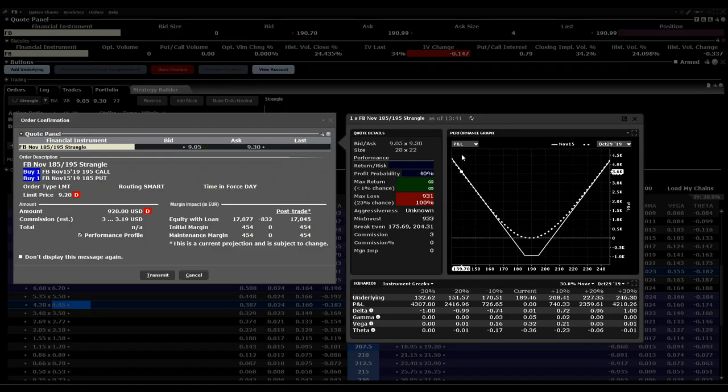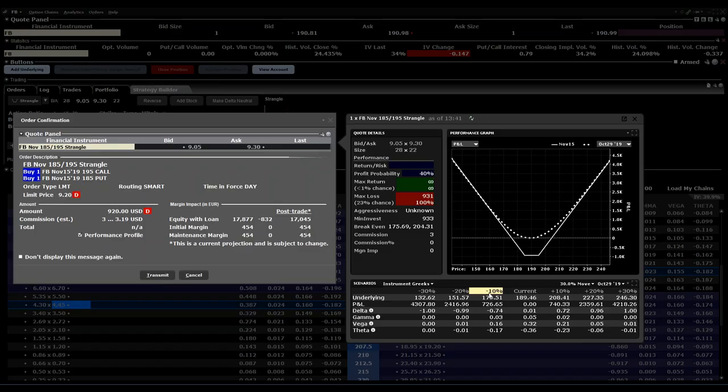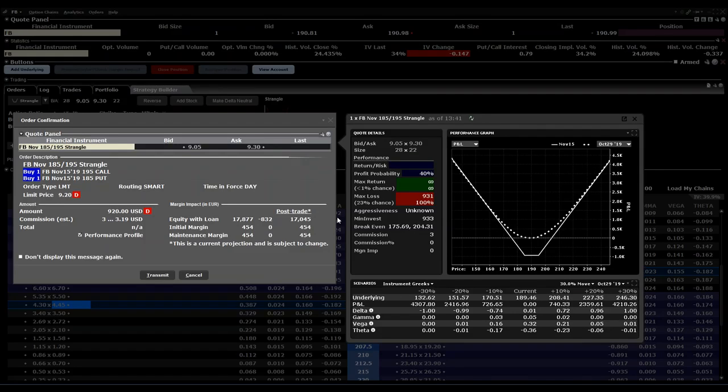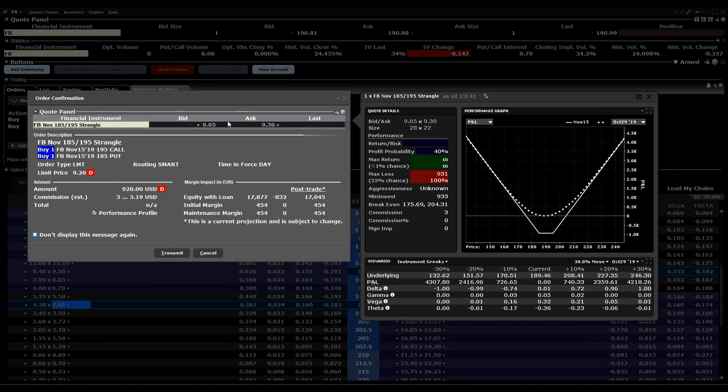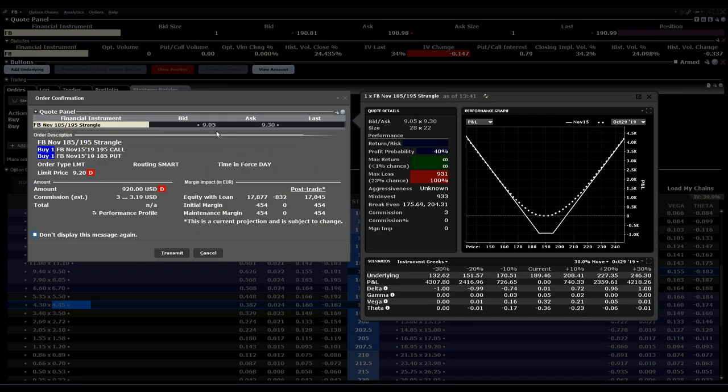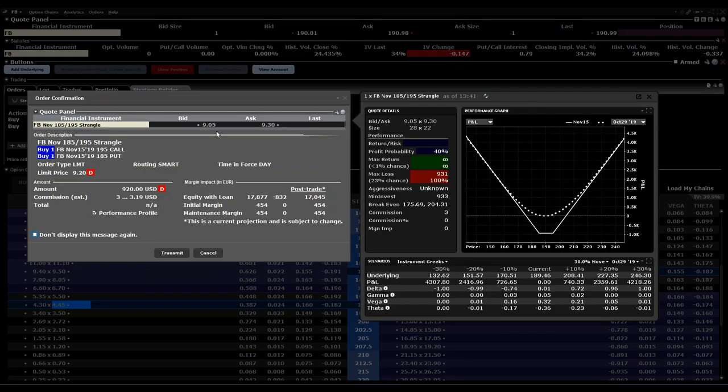It shows the delta, gamma, and even if the price changes 10% up or 10% down. You can see commissions, you can see maximum loss, and the maximum return. It's very important especially for combinations to use the performance profile before you transmit the order to have an overview, even how your margin will be and what will be the impact for your margin.